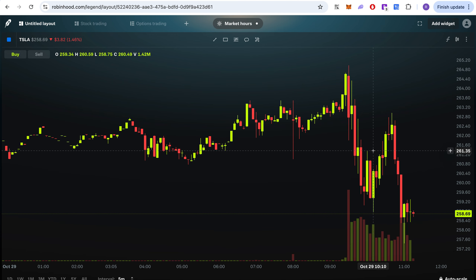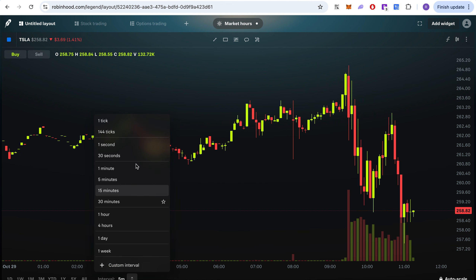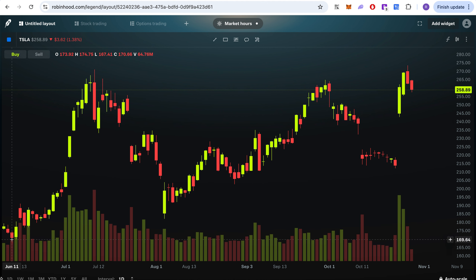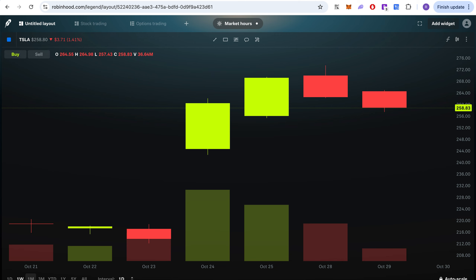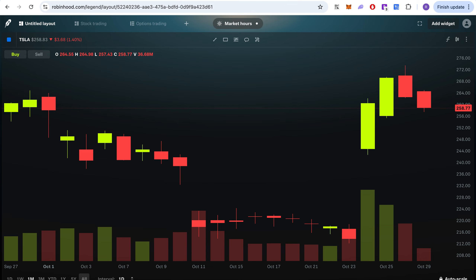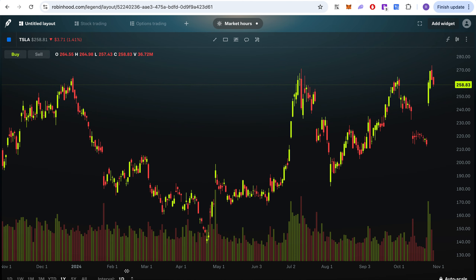You can see today's open, high, low, volume, and all the information. At the bottom you can change the chart timeframe — daily, weekly, monthly. You can also see all-time for Tesla. If I do one year daily, that's a one-year daily chart.